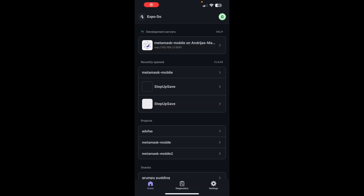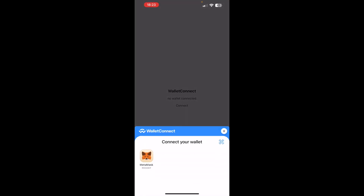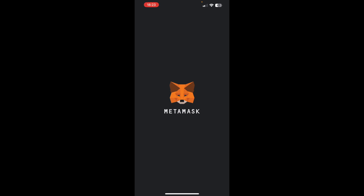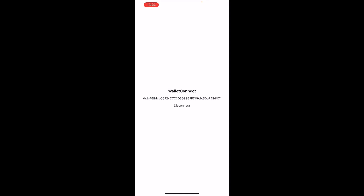Now we're on the mobile device, opening the project where we implemented WalletConnect. Click the Connect button, choose MetaMask, and it will open the MetaMask app on your device asking to connect to your account. Tap Connect, and it redirects back to your application. You can then click Disconnect to revert. That's how you implement MetaMask with WalletConnect in React Native.